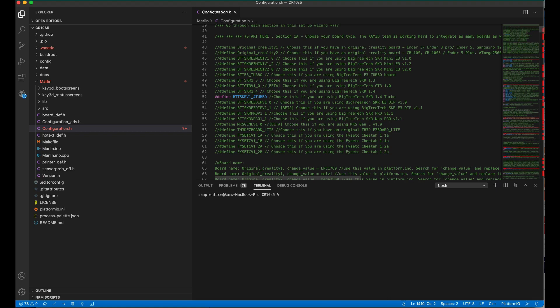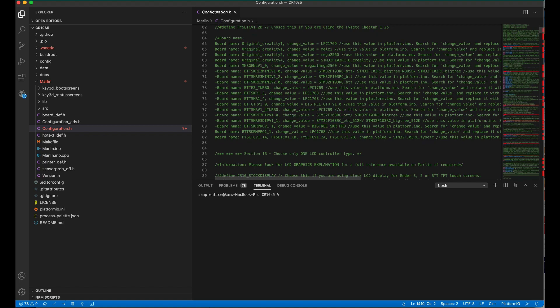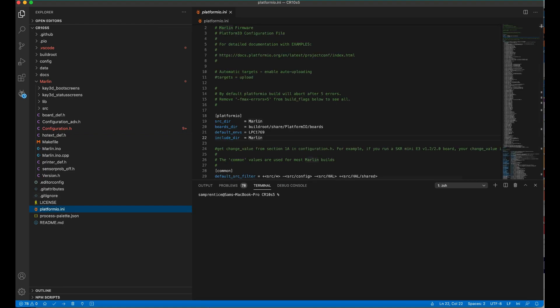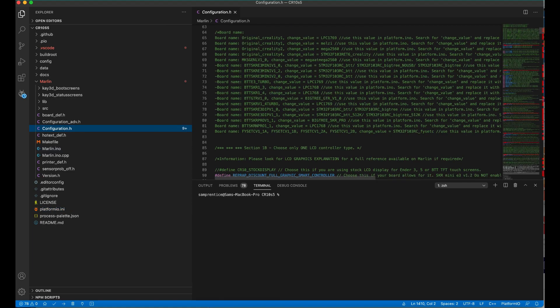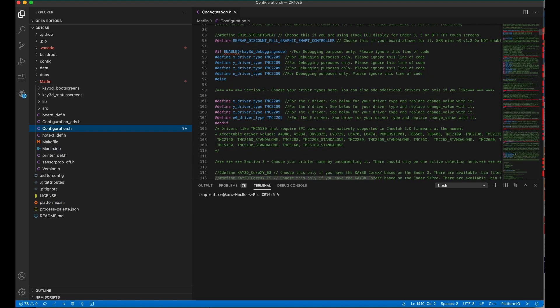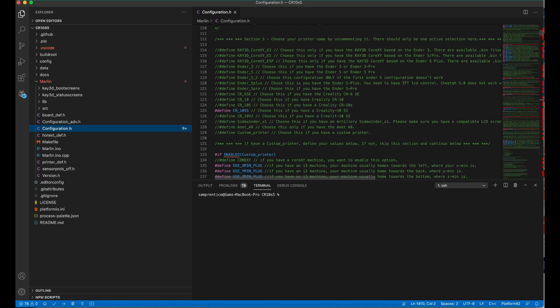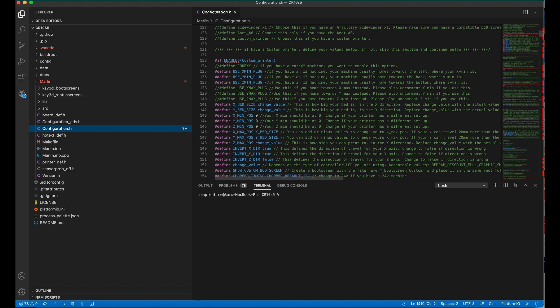So we are going to be using the BigTreeTech 1.4 Turbo Board, which is this one here. Very easy. The next thing we're going to need to do is change the value to LPC1769 in Platform.io, which is over here, which I've done already. Back to configuration.h. So the next thing you're going to need to tell it is what stepper motors you're going to be using. In this case it's TMC2209, so that's relatively easy to do. Moving on swiftly to section 3, we are using a CR10S5, which is this one here. Again, all we need to do is basically take out these forward slashes. That's it, job done.